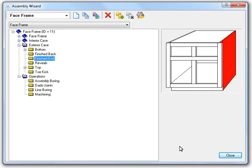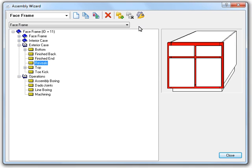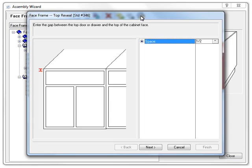This next change is in the Reveal section of the Exterior Case option set. So, let's go ahead and take a look at that. And I'm going to skip over all of these.